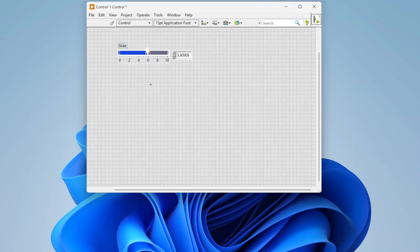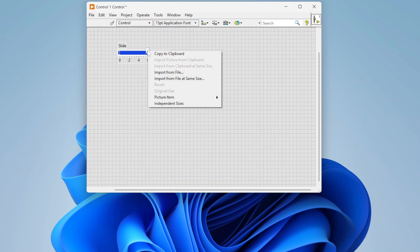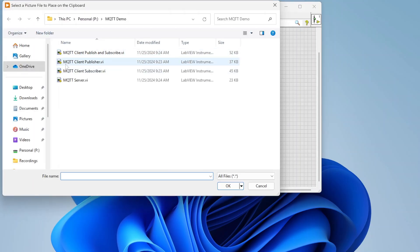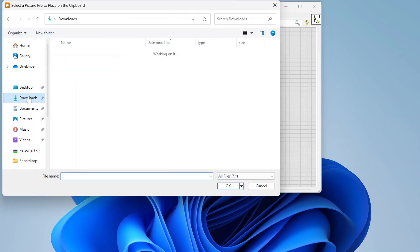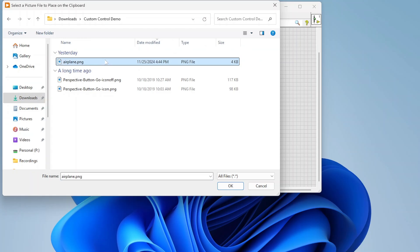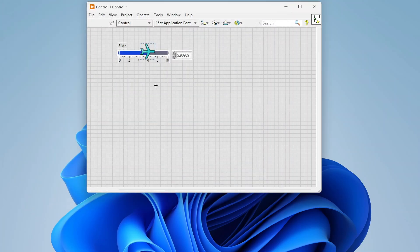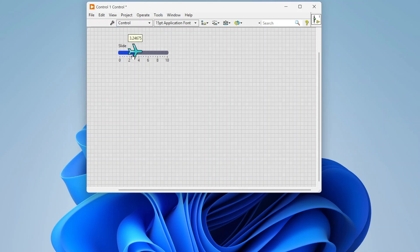For example, this little pointer here, I can right-click on this and I can import pictures. Let's import from file. I have just this airplane image. I've just replaced the image and I now have an airplane for my slider.